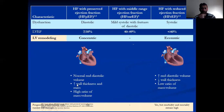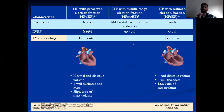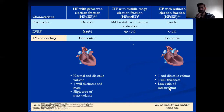In HFpEF, the features are normal end-diastolic volume, increased wall thickness and mass, and high ratio of mass to volume. While in HFrEF, you have increased diastolic volume, decreased wall thickness, and decreased or low ratio of mass to volume. Nowadays you may be hearing these terminologies — HFrEF and HFpEF — frequently, so you have to know what each means.